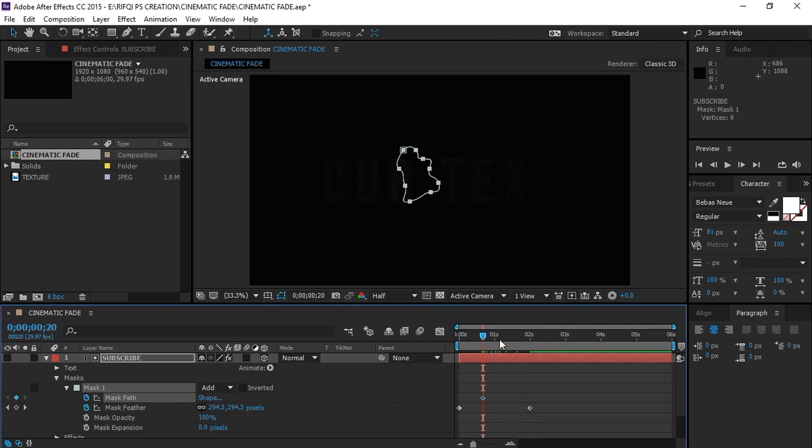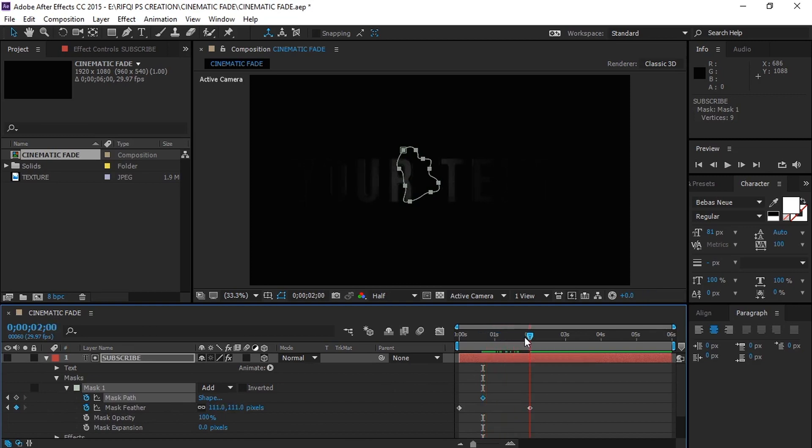Now move to 0.20 seconds and set a keyframe on mask path, and then move to the 2 second mark and simply do as what I do here.